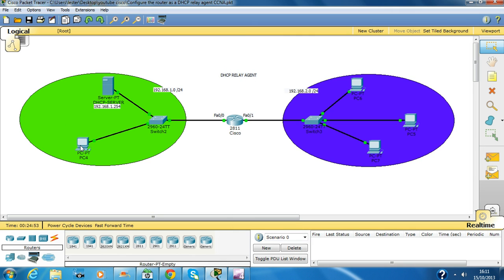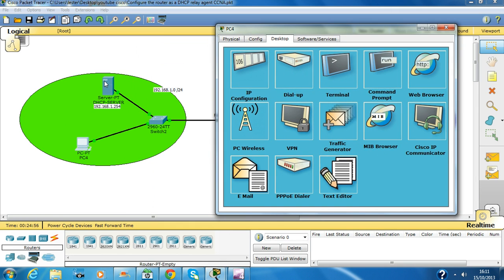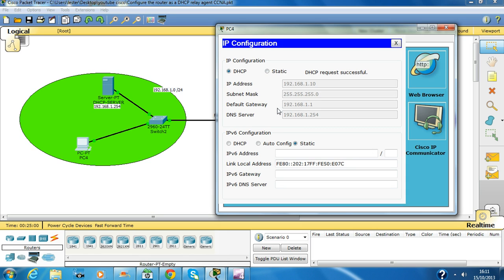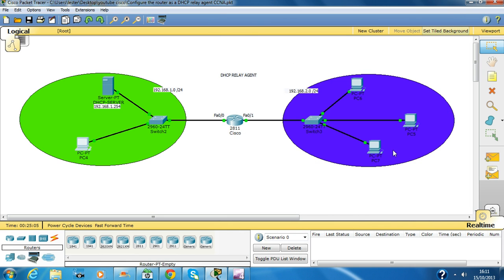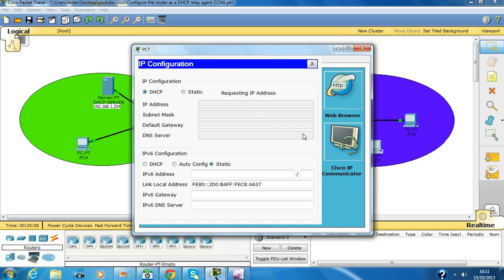Now we are going to check if this PC is getting an IP address from this server — click on DHCP. Okay, so this PC is getting the IP address. How about this PC? This should fail actually.